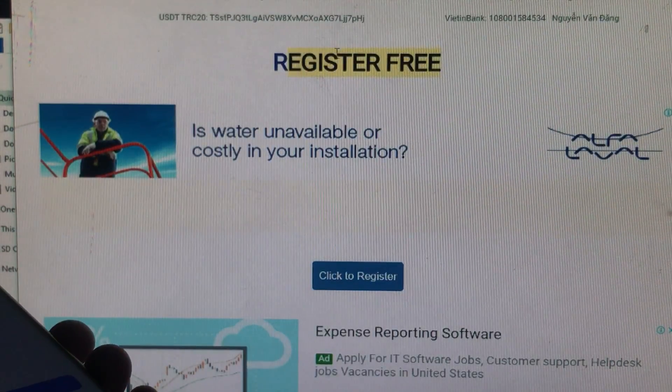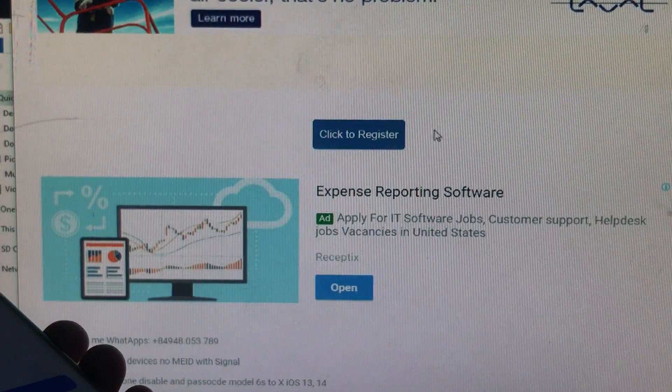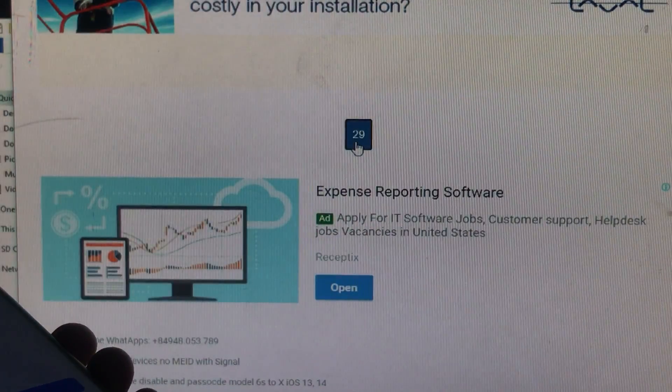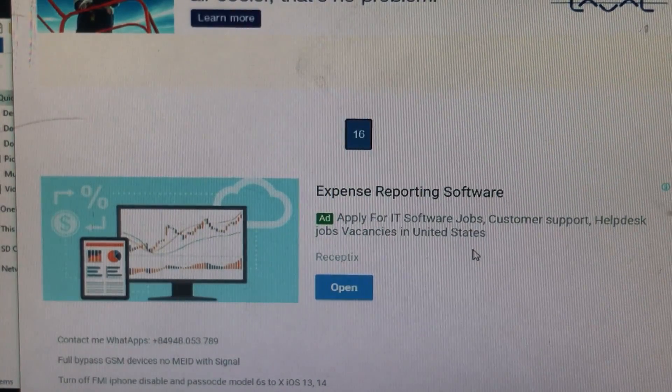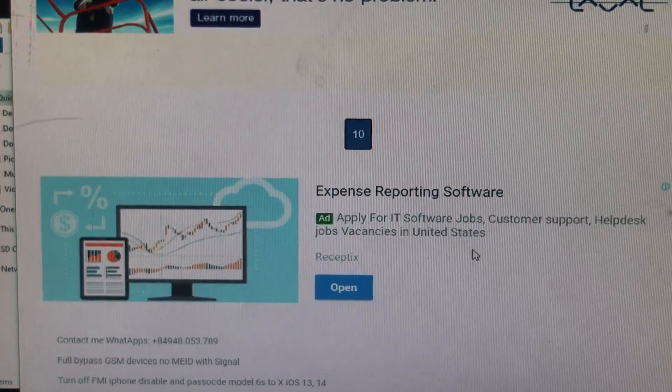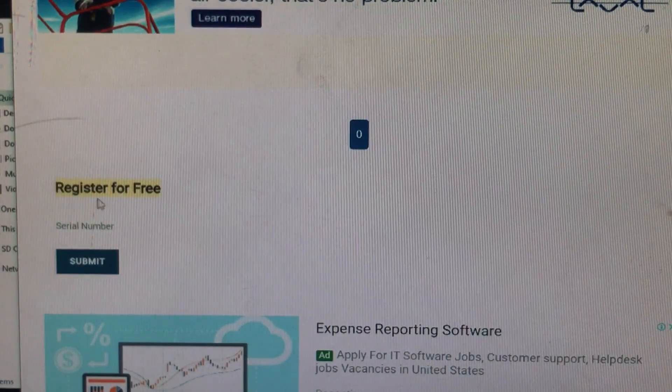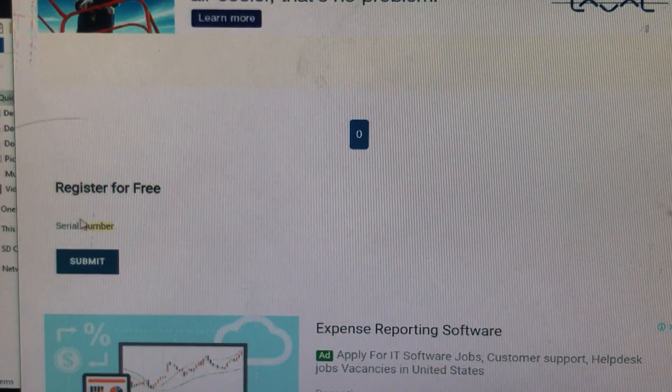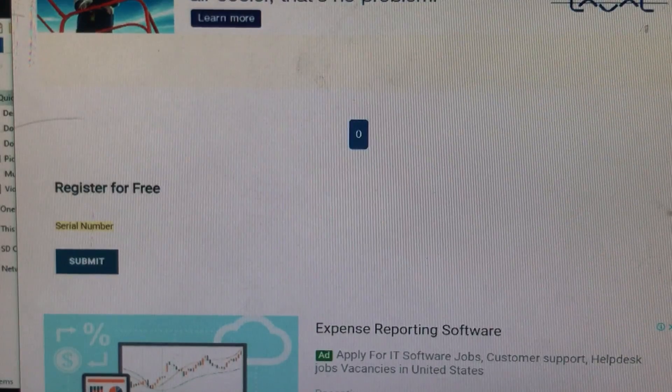If you scroll down, you can see 'Register Free' - the registration is completely free. Click on 'Click to Register.' It's going to take 30 seconds. I've just fast-forwarded the video.